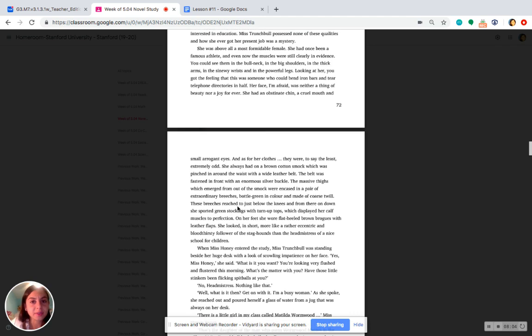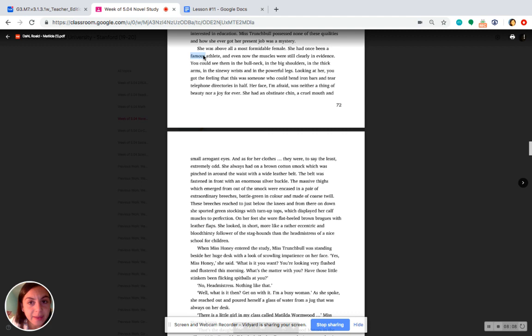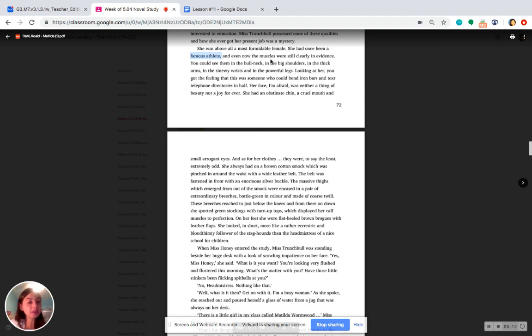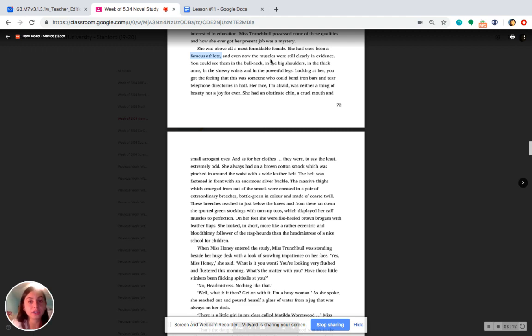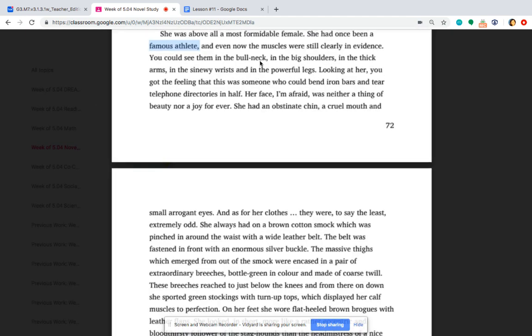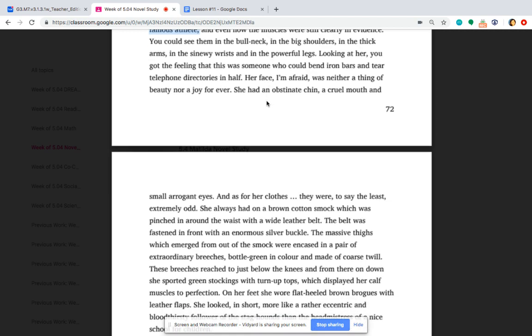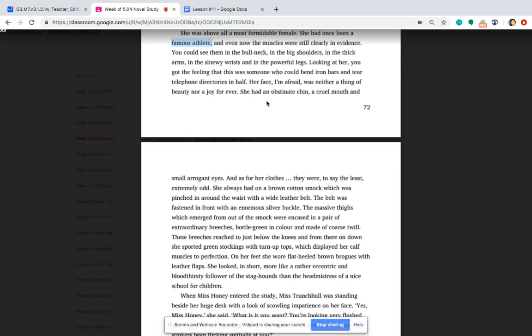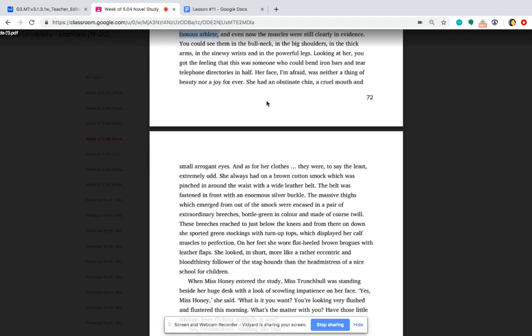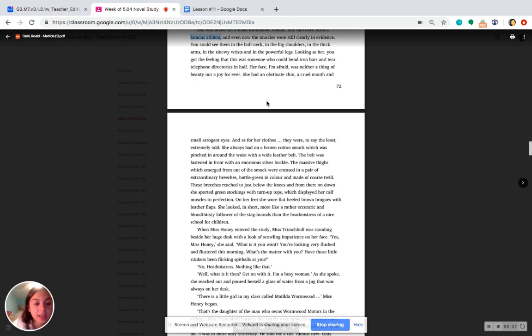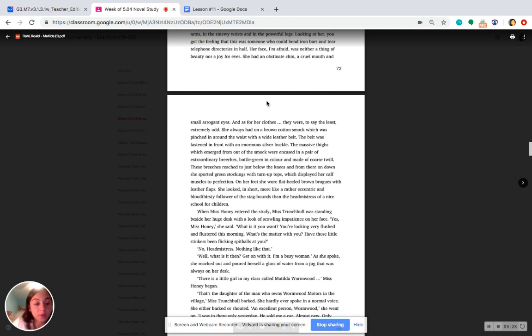Yeah, she describes her as someone really, really big, and because she used to be a famous athlete, we see her strong muscles. So now we know that Ms. Trunchbull is someone we do not want to mess with, not that we did before, because now we know she's super strong. It says she has a bulk neck, big shoulders, thick arms, and powerful legs. So we see she's someone really, really strong, someone that we would be really scared of if we saw her just based on how she looked.